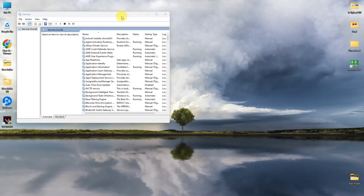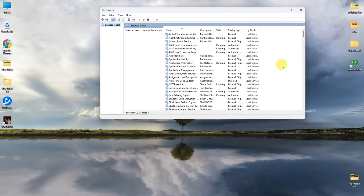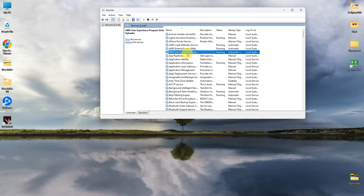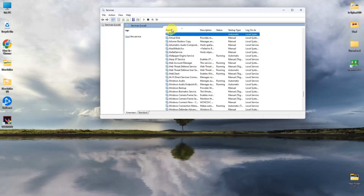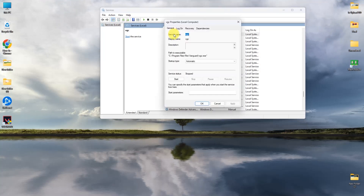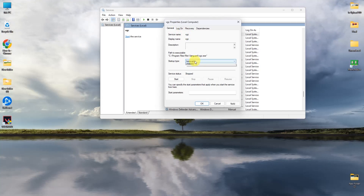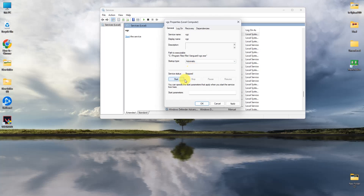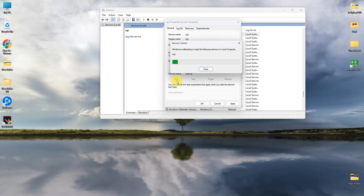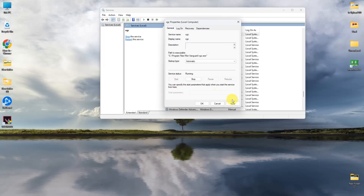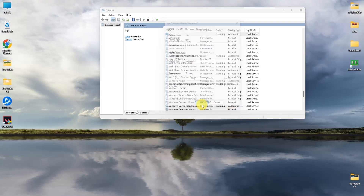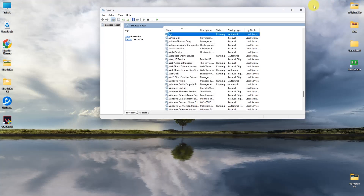In the services list, again search for VGC by typing V on your keyboard and it should appear. Double-click on it, then click the Startup Type dropdown and choose Automatic. Then simply press Start, then Apply, then OK. That concludes the first step.